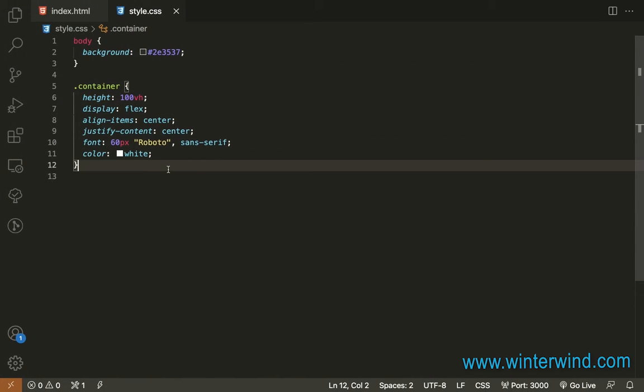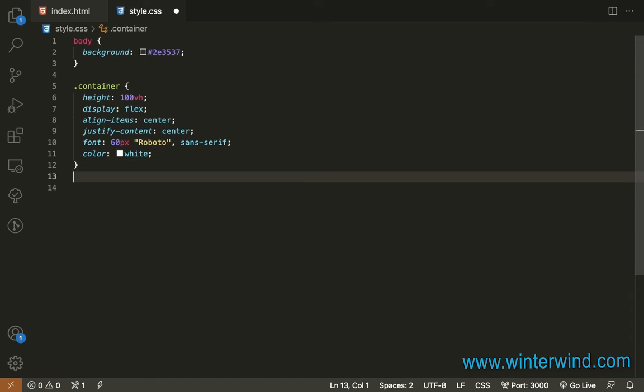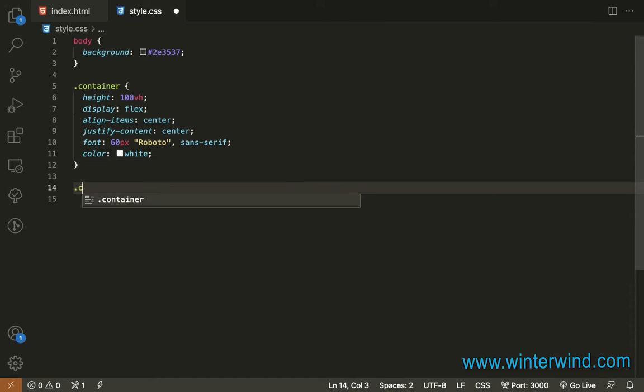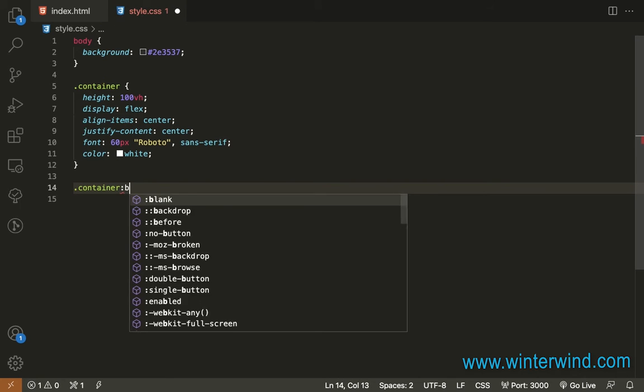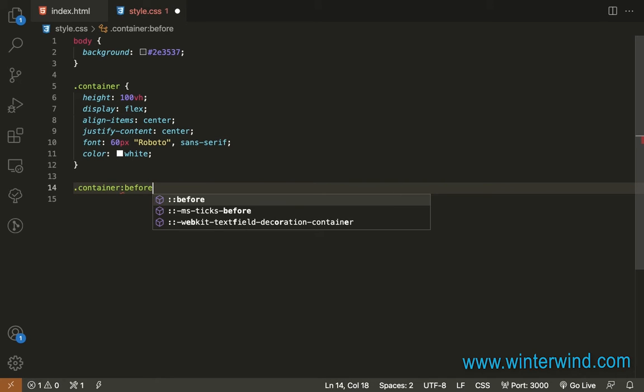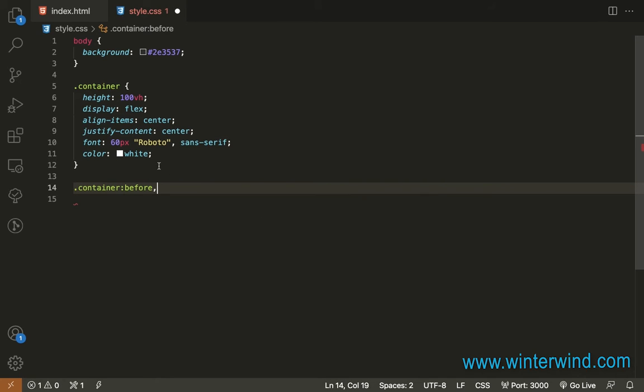And now I'm going to add before and after pseudo elements to the container that will serve as the particles at the background. So container before and after.